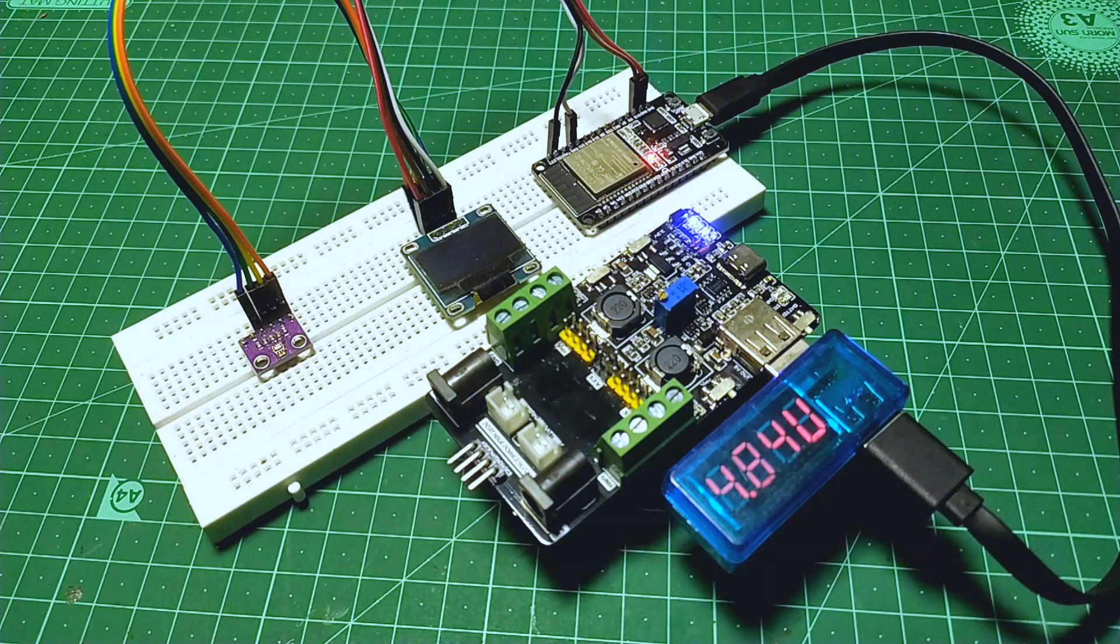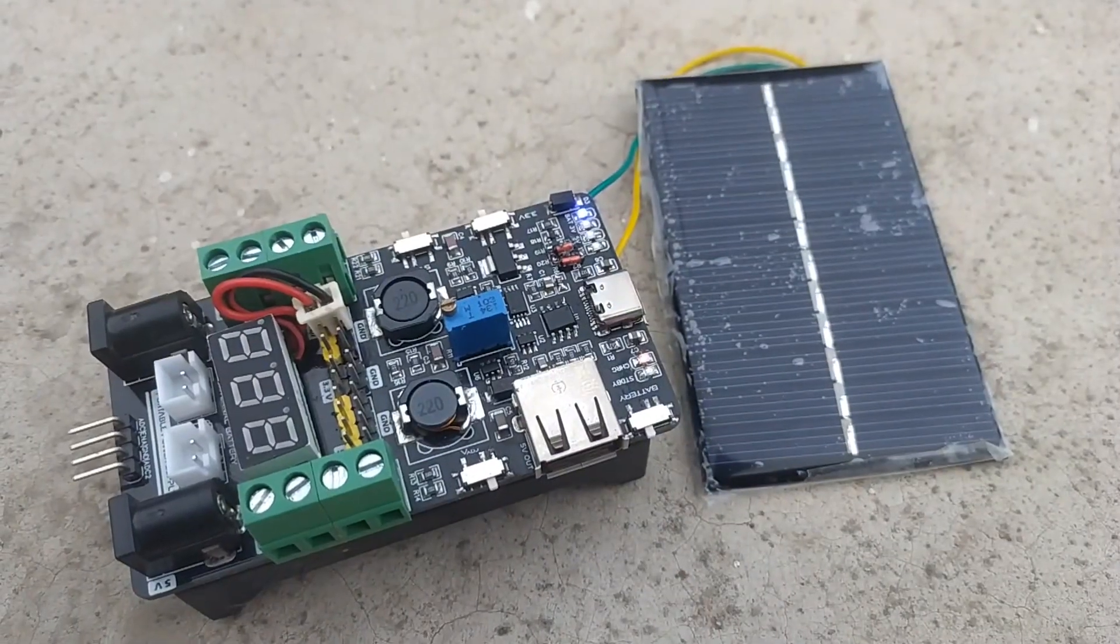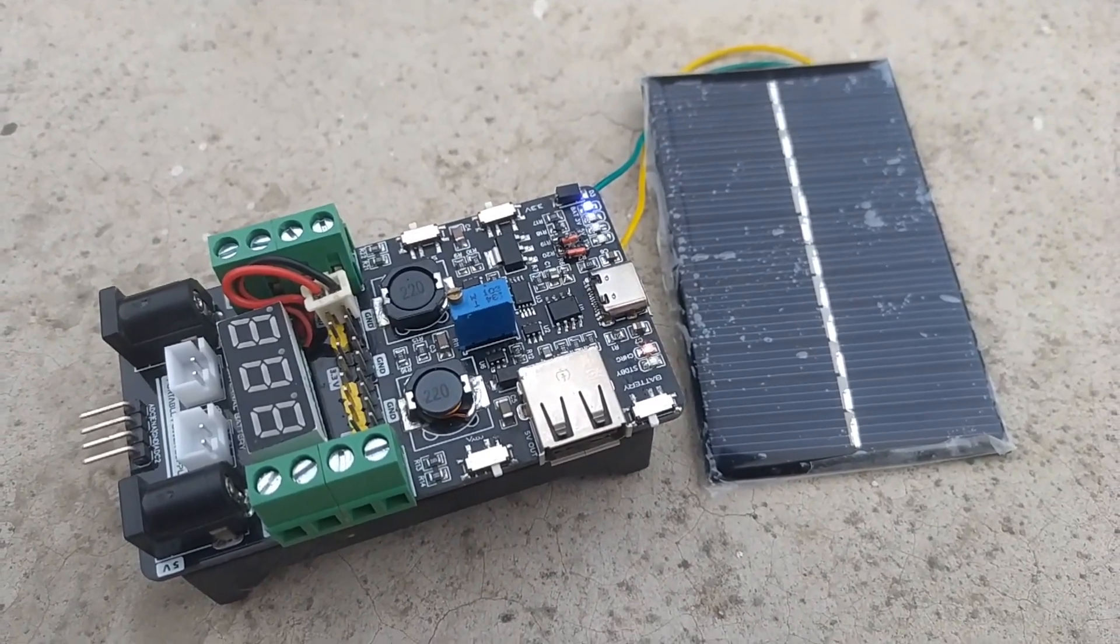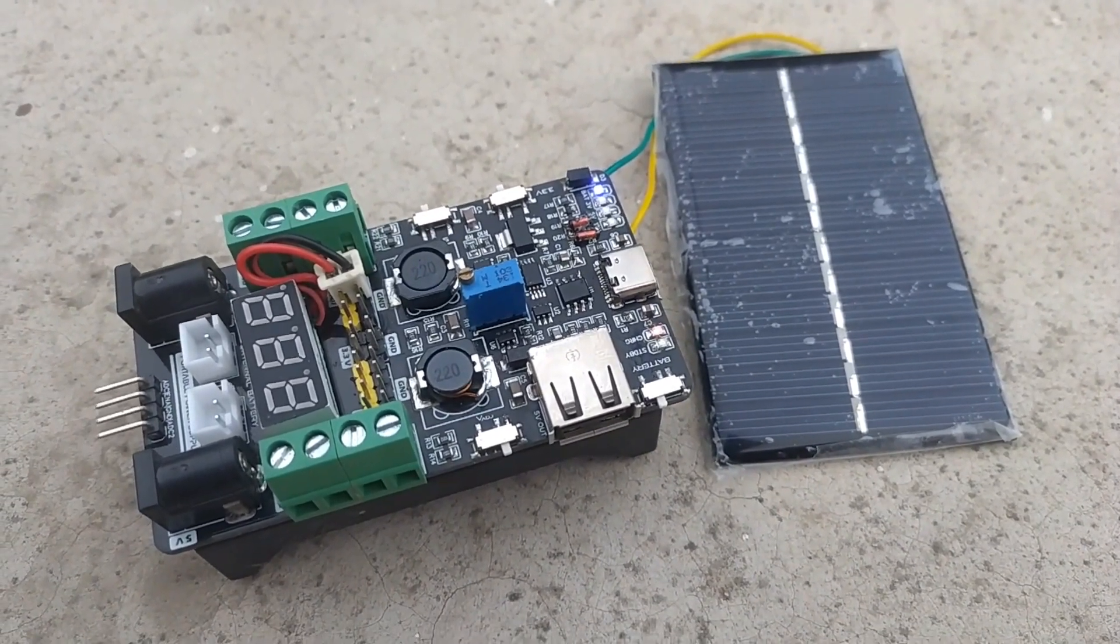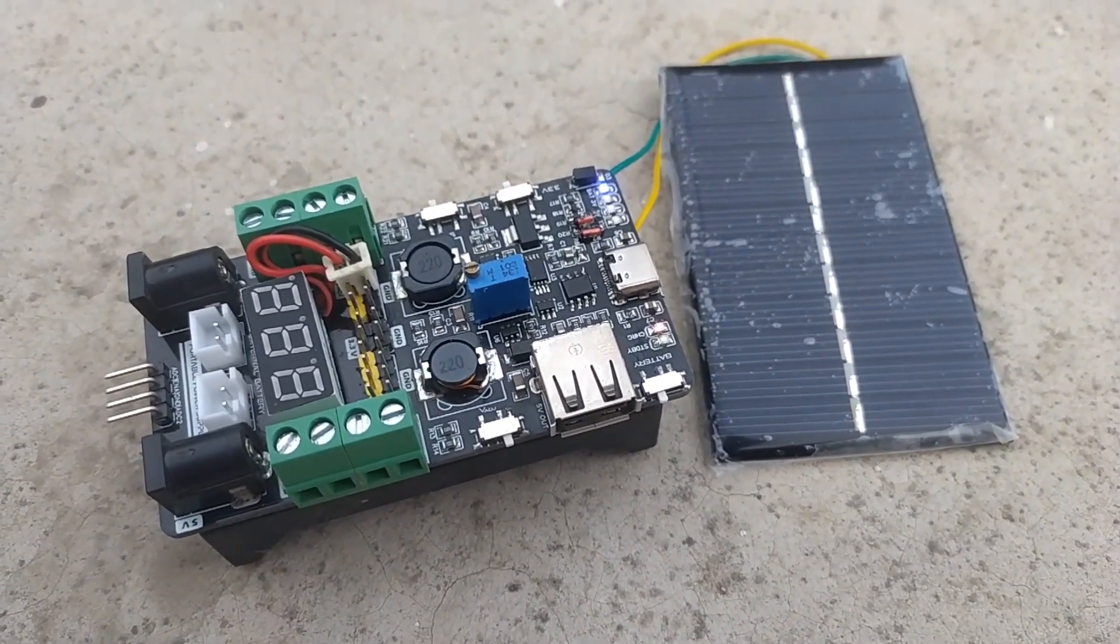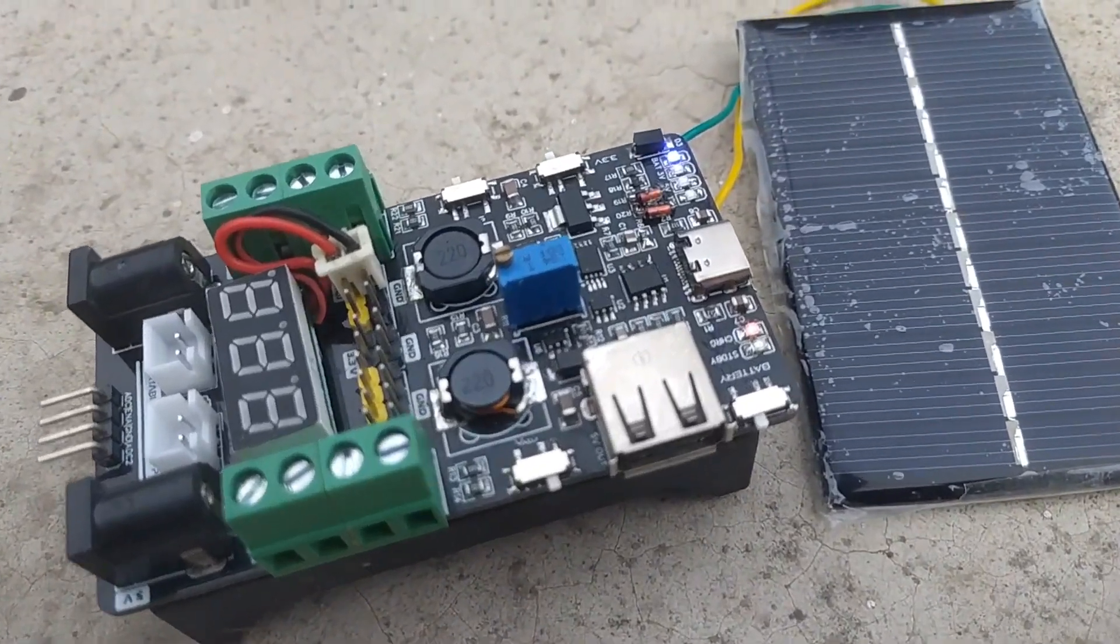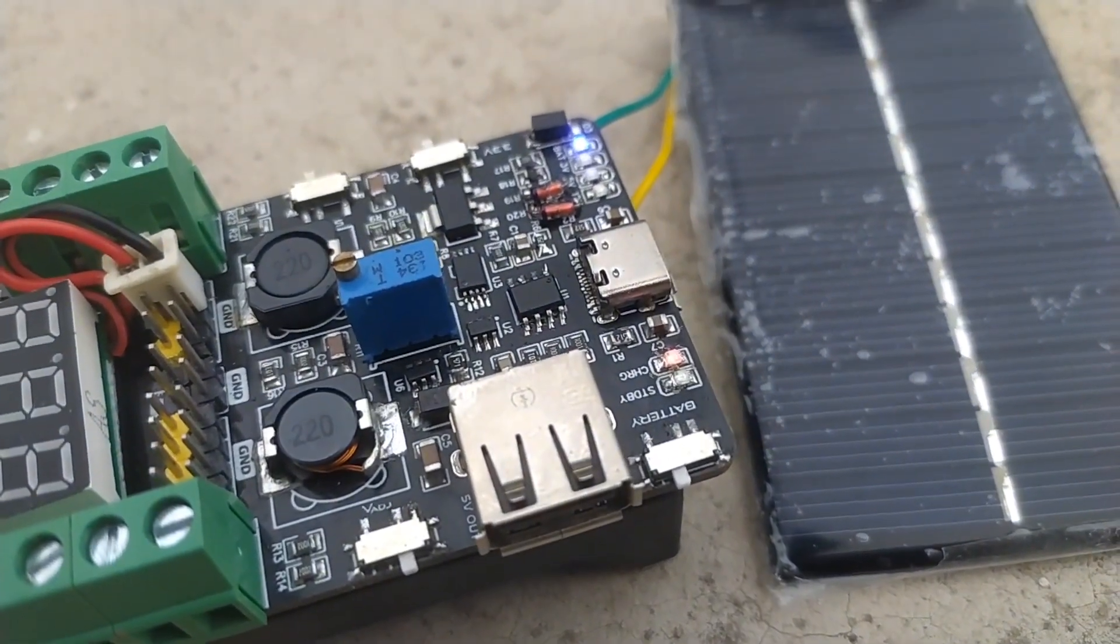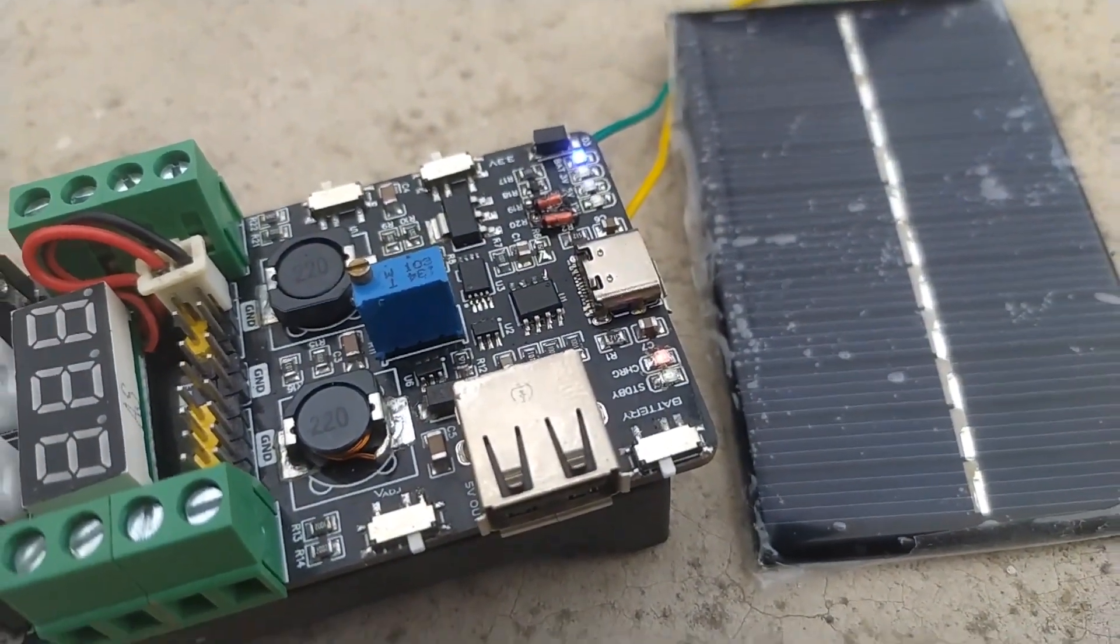Now, I was curious about whether we can charge it by using solar panels or not, as TP4056 also supports that. And as it turns out, we actually can.